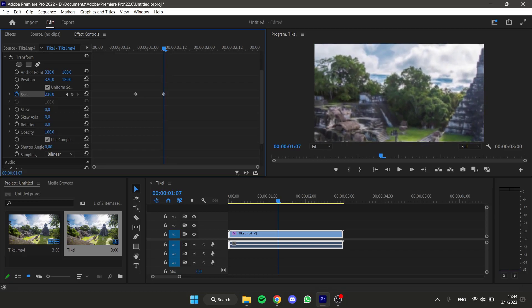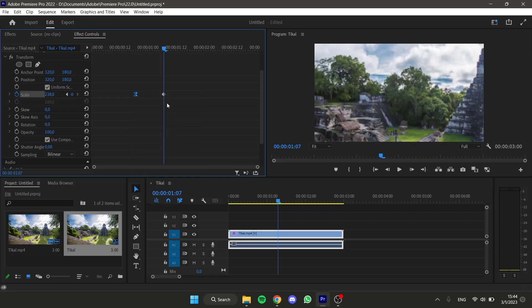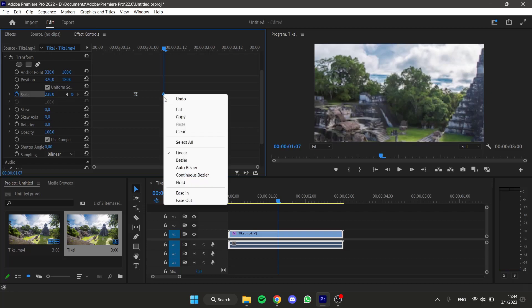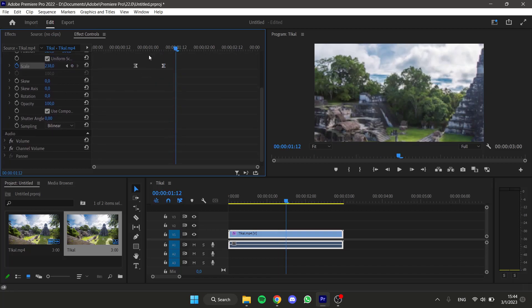And right now to make this smoother, select the first keyframe, right click on it and click ease out. And the second keyframe, right click on it and select ease in.